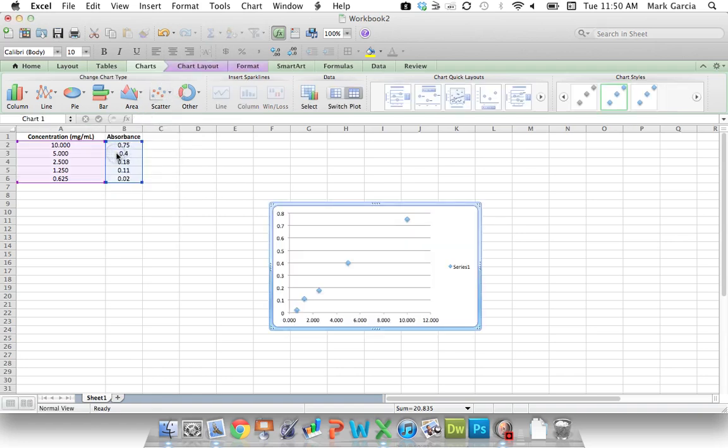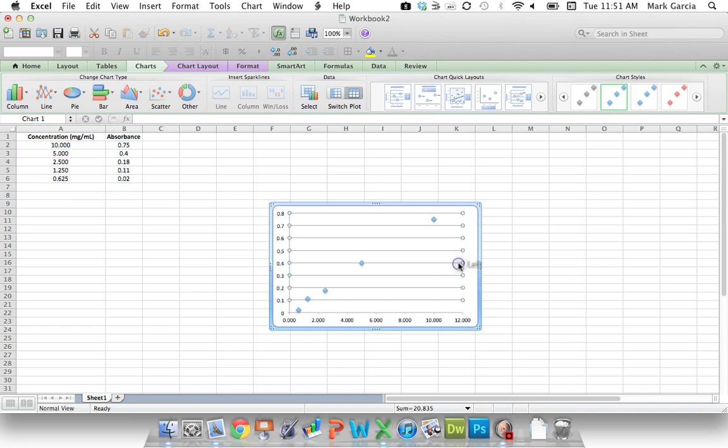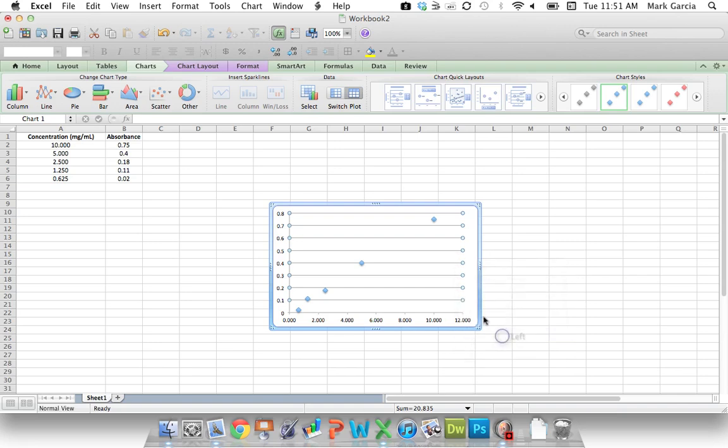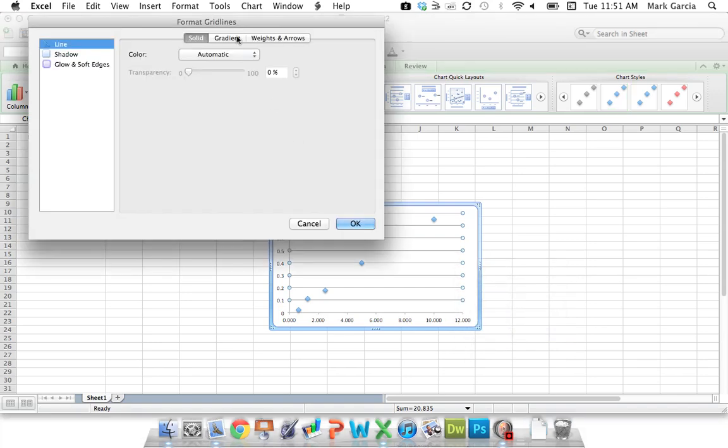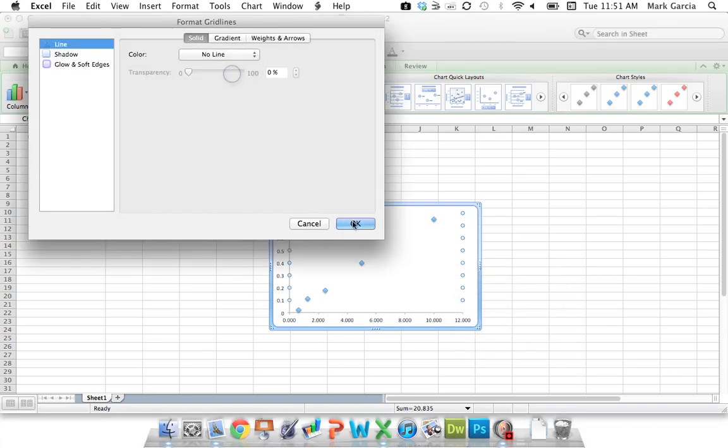Now I'm going to clean this up just like I talked to you about in one of my other tutorials. I'm going to remove the grid lines and the series, so Format Grid Lines, and I want None.